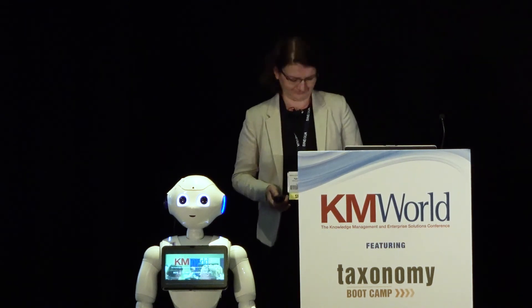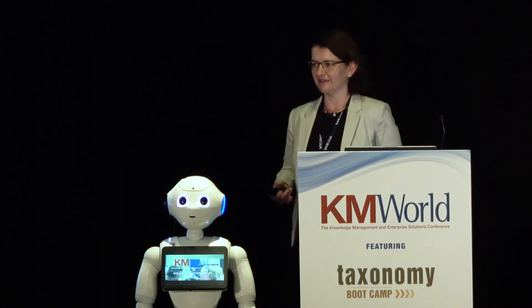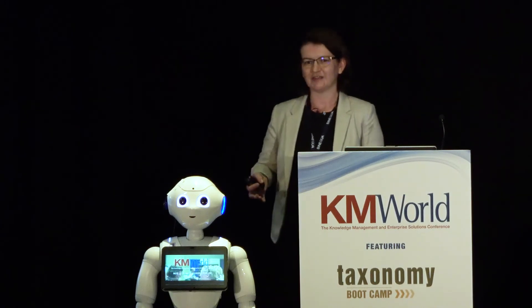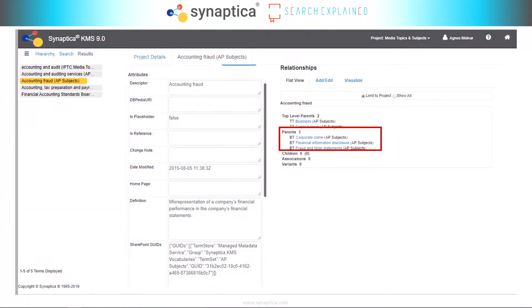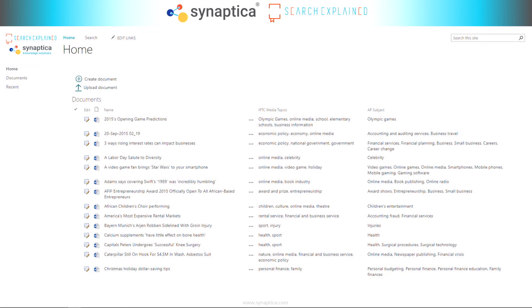Thank you, Dave, for that introduction and all those pain points. I am here to tell you all the good news. So basically I have a different example but a very similar one at the same time. This is how it looks in Synaptica — an advanced, non-SharePoint taxonomy management system. We have a term which has polyhierarchy. It can have related terms. It can have all the fancy and advanced stuff that SharePoint cannot do.